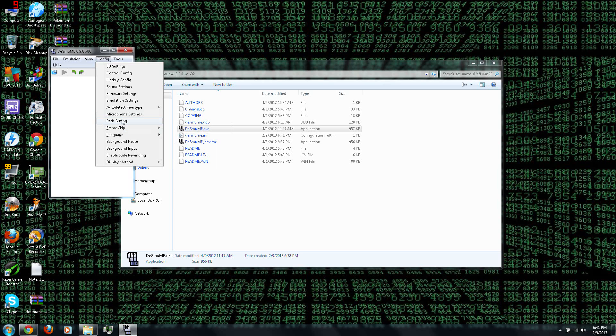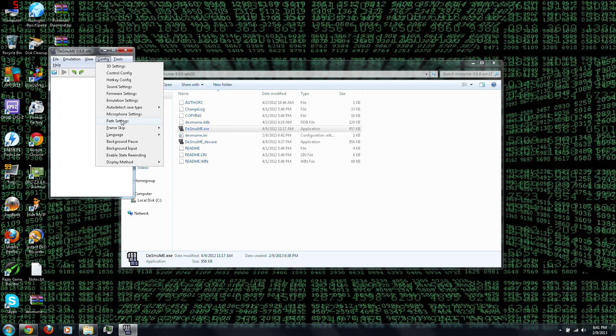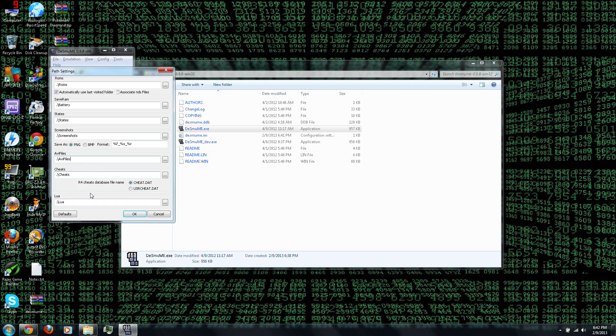And then you can change the path settings, and select the location of your ROMs, or the saves, or your screenshots, or your video recordings, and cheats, and that kind of stuff.